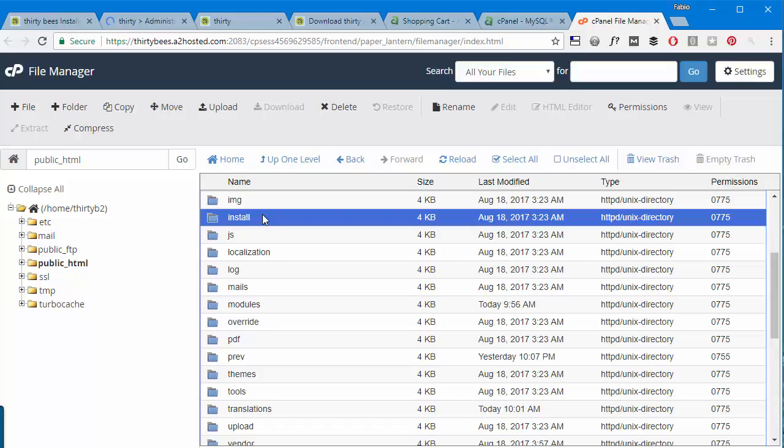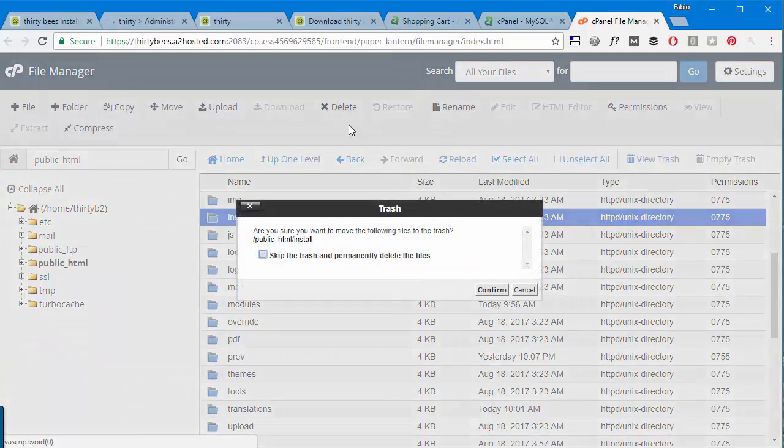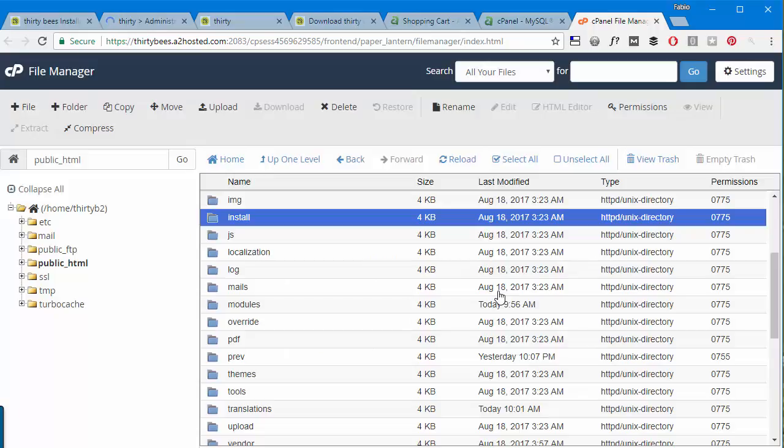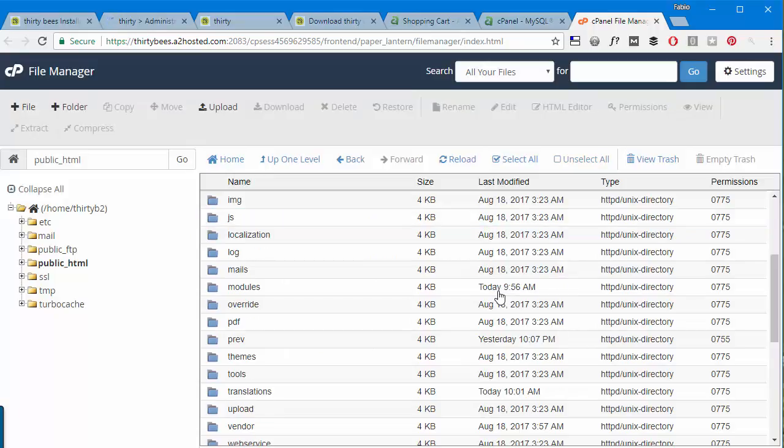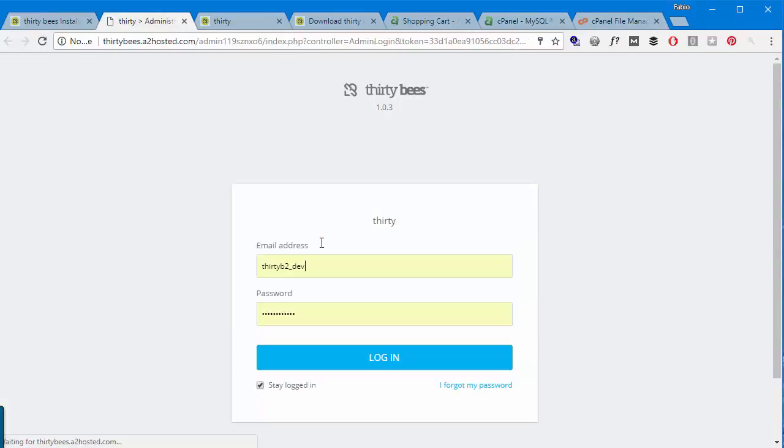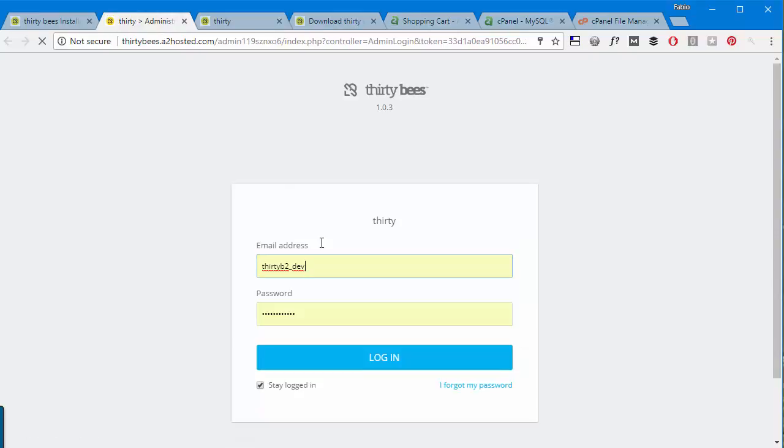I will reload the folder so that it fetches the new content and I will delete the install folder. So I hit delete and I will confirm. Cool, I'll go back and access the panel with my credentials.